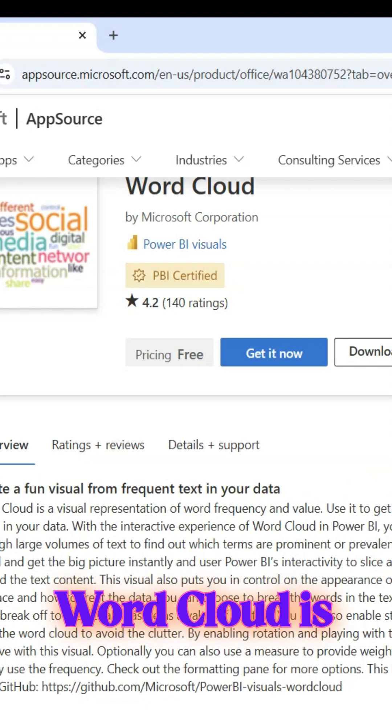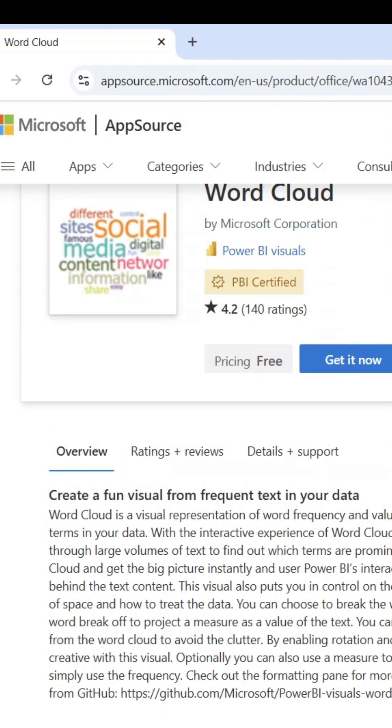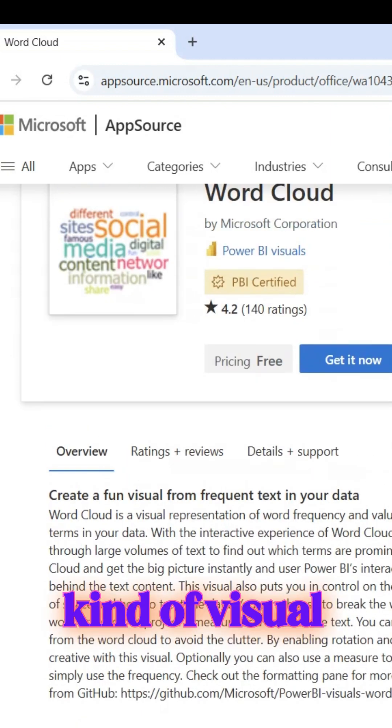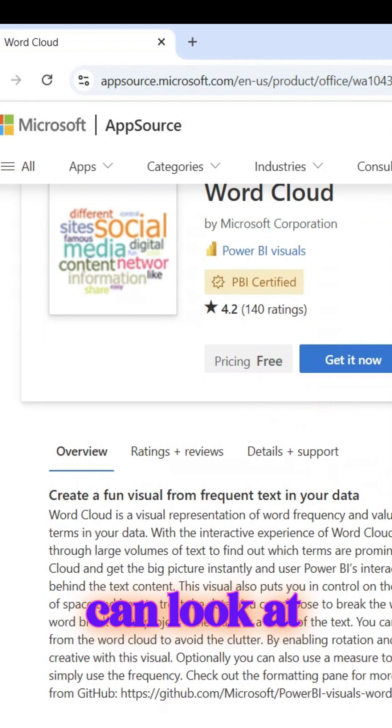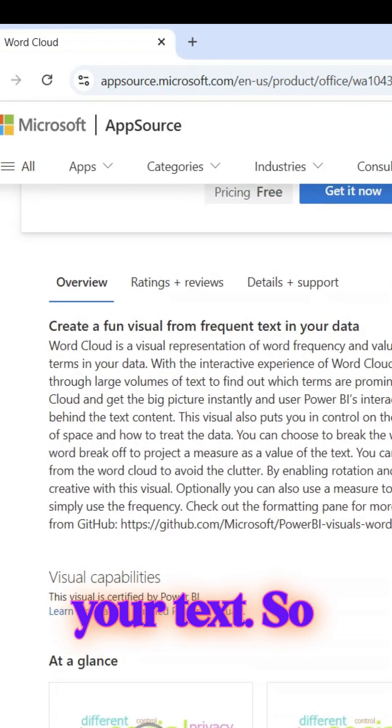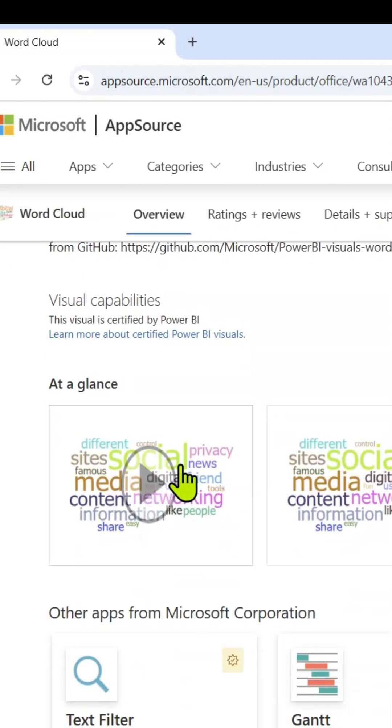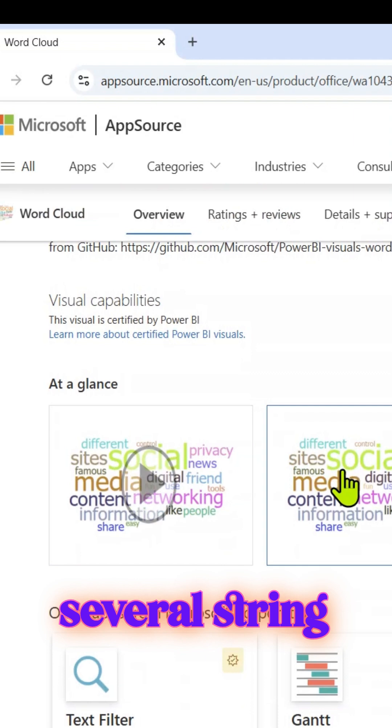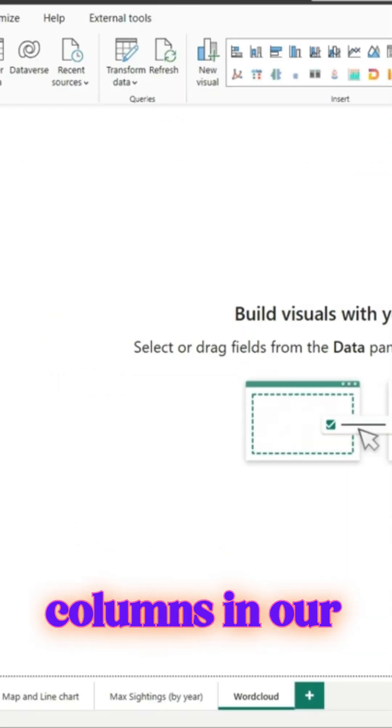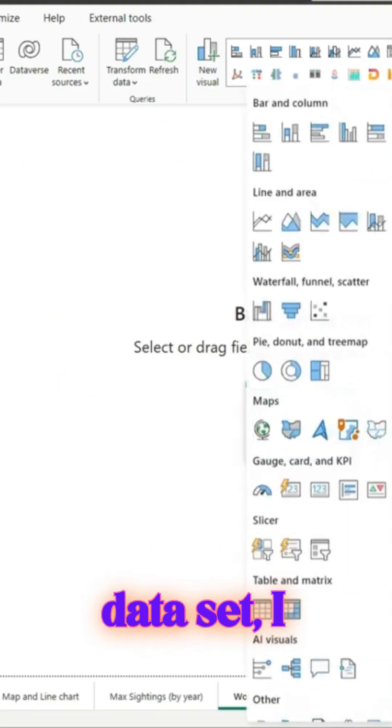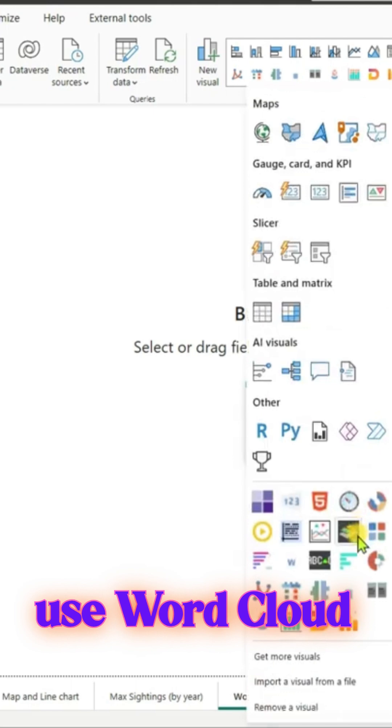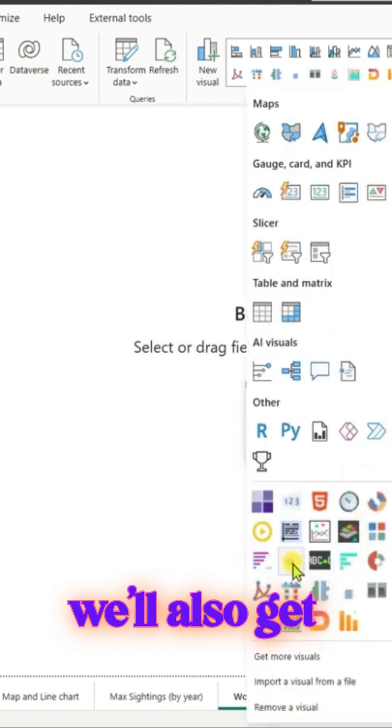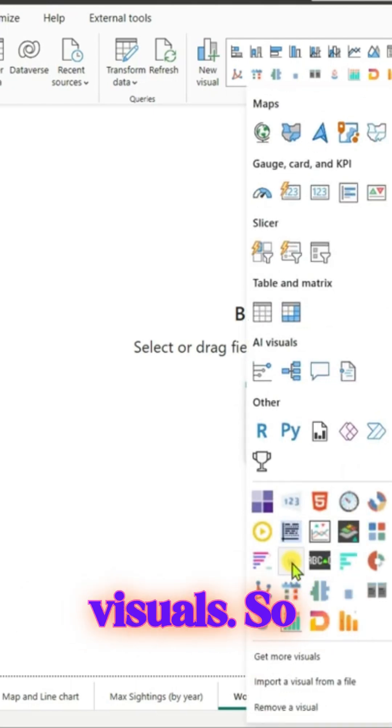Word Cloud is a very popular kind of visual tool where we can look at the frequency of words appearing in your text. Since we have several string columns in our dataset, I thought we can use Word Cloud, and that way we'll also get introduced to custom visuals.